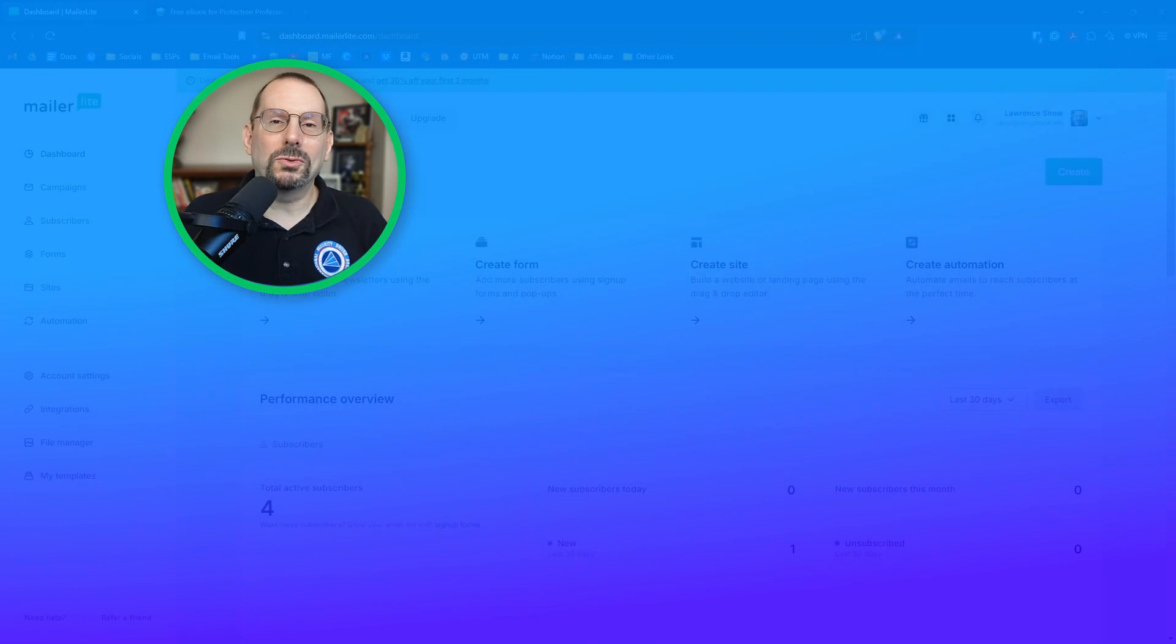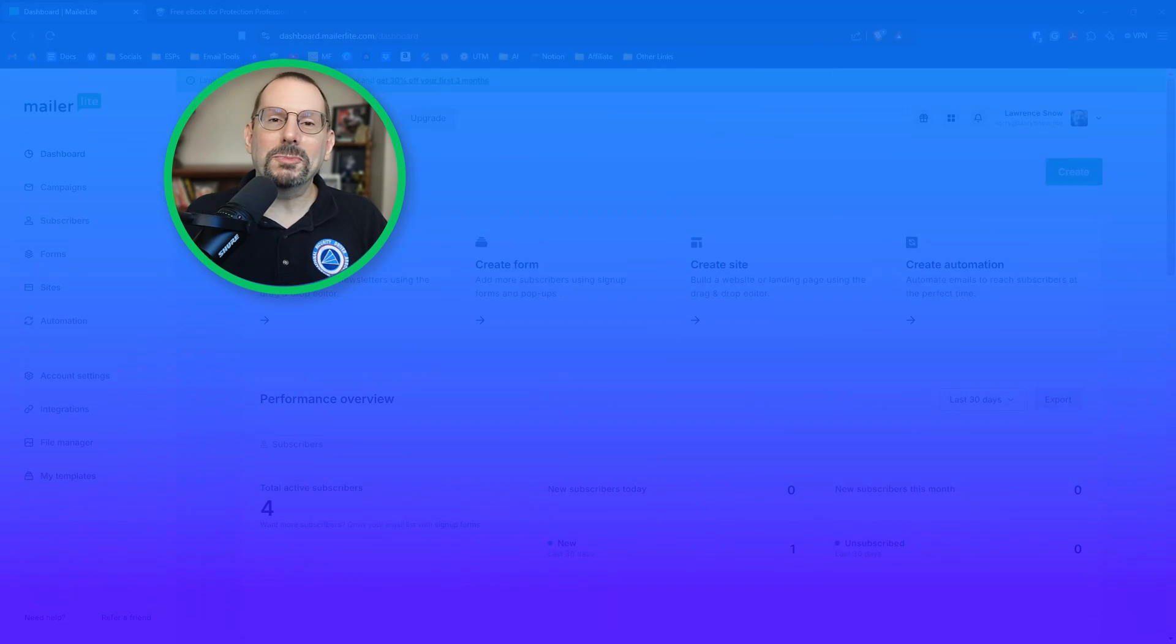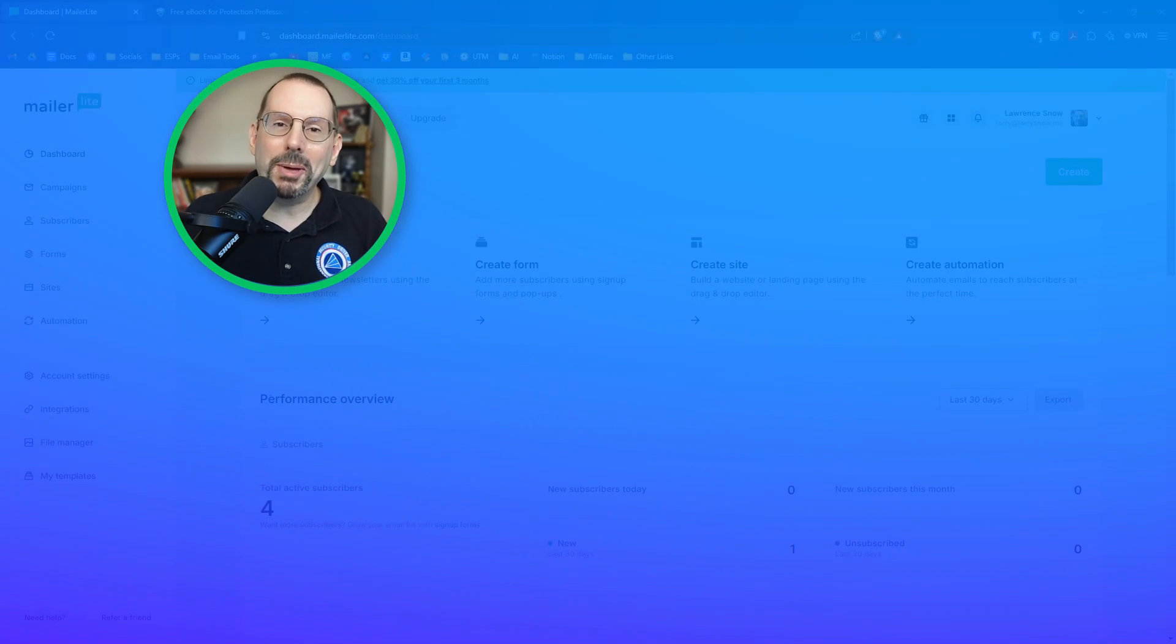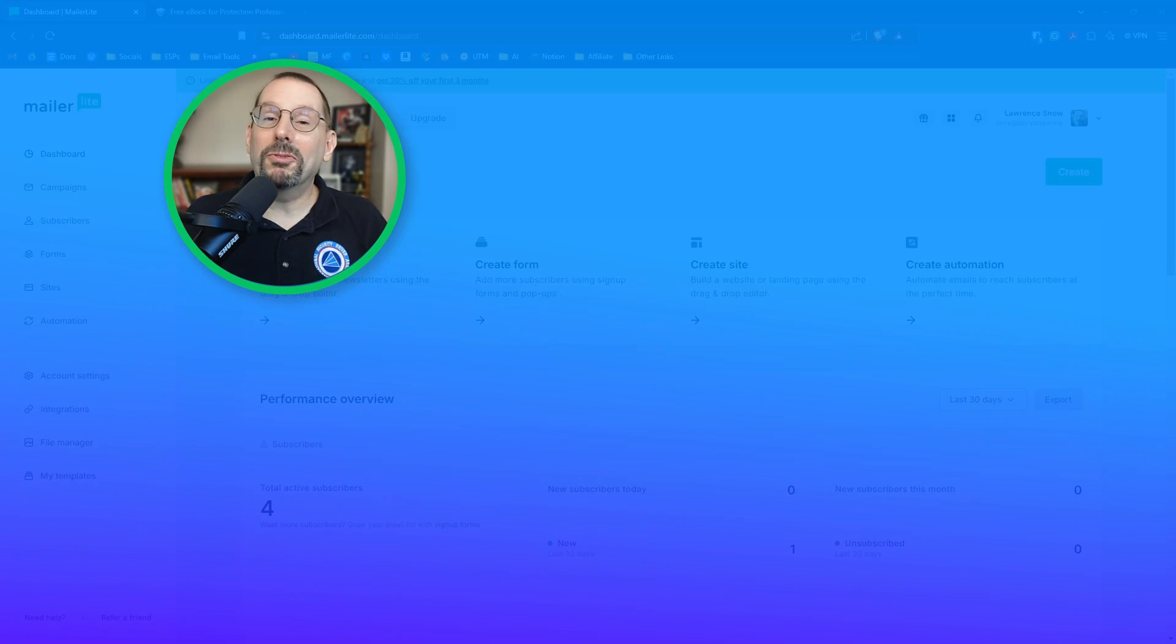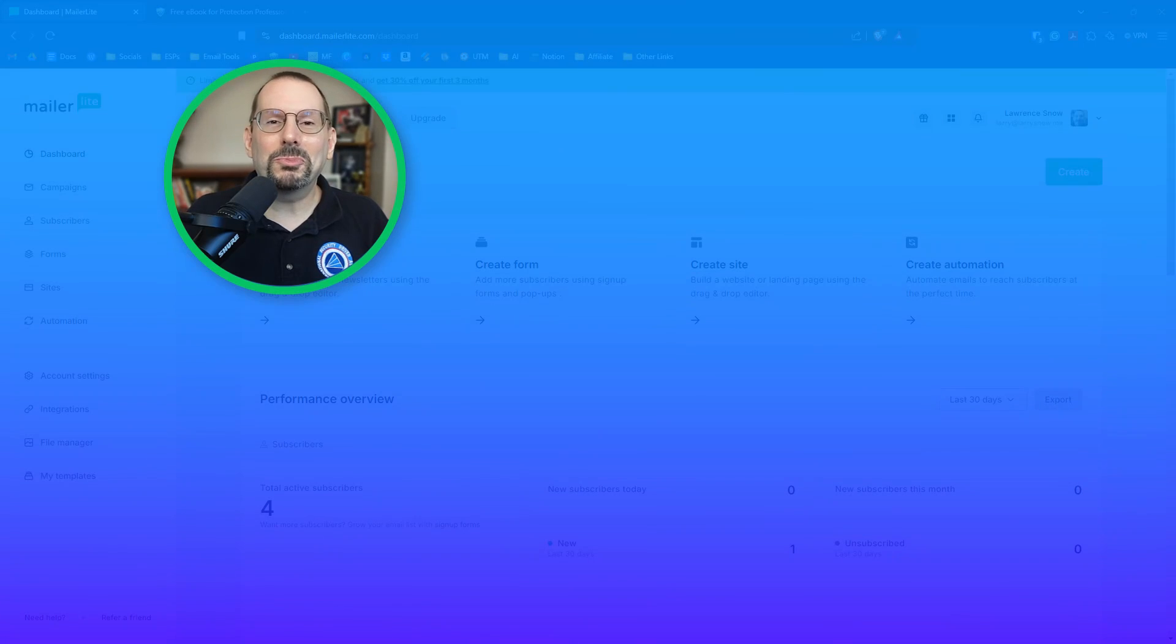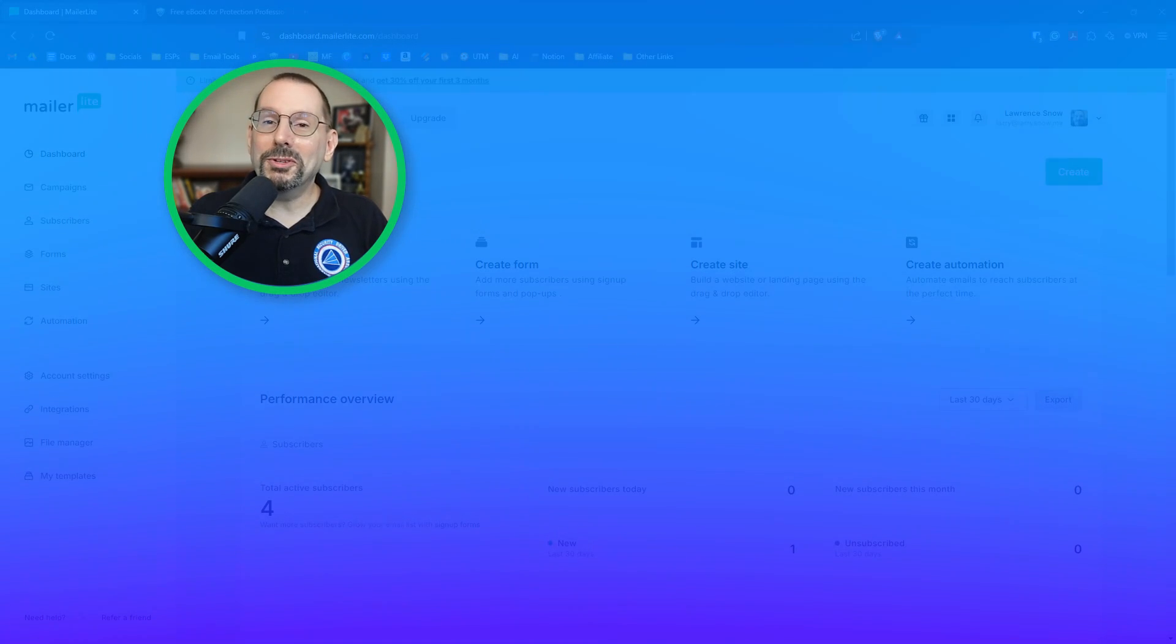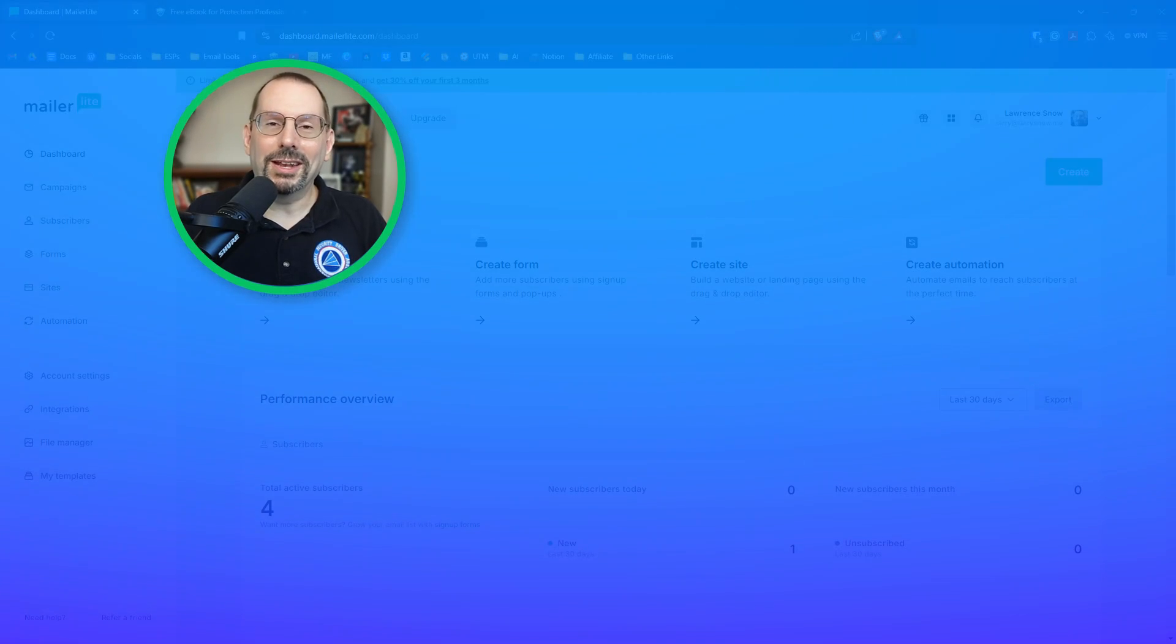In just a few minutes, you can set up a landing page that not only attracts leads, but also nurtures them automatically with a lead magnet and follow up emails. If you found this video helpful, don't forget to give it a thumbs up and subscribe for more tips on growing your business with digital tools like MailerLite. I'll see you in the next video.